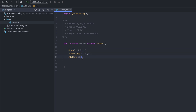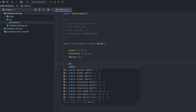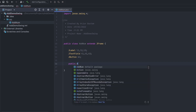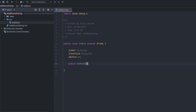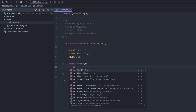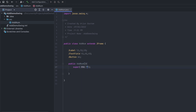Create a constructor — type public AddNum. Inside it, type super and pass the title for the Swing application, something like 'Add Numbers'. Then initialize label1 with new JLabel.